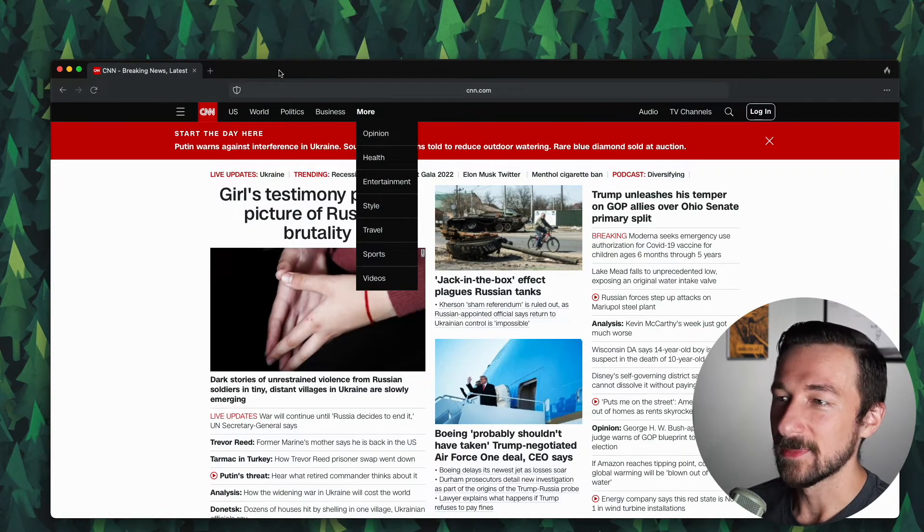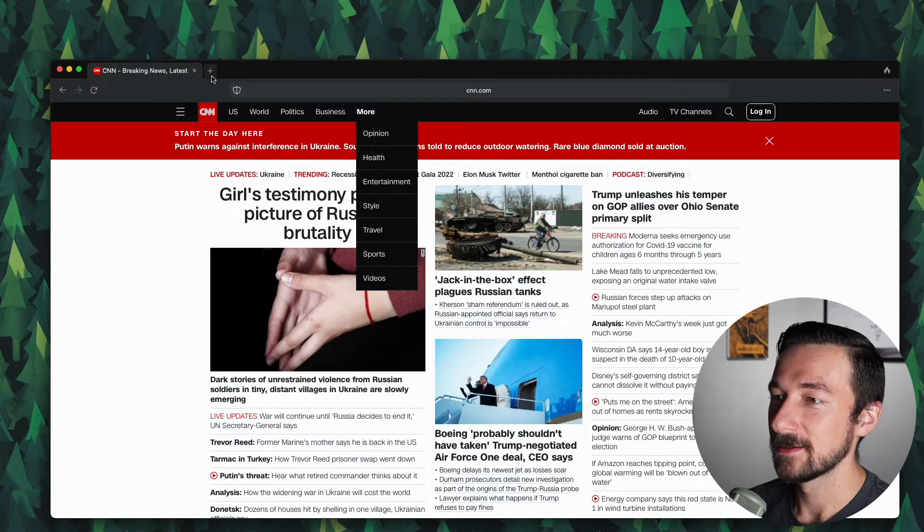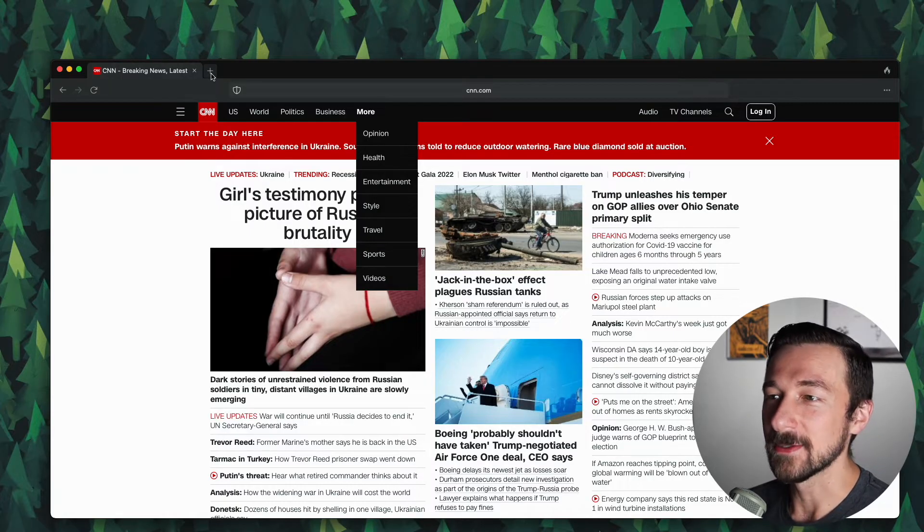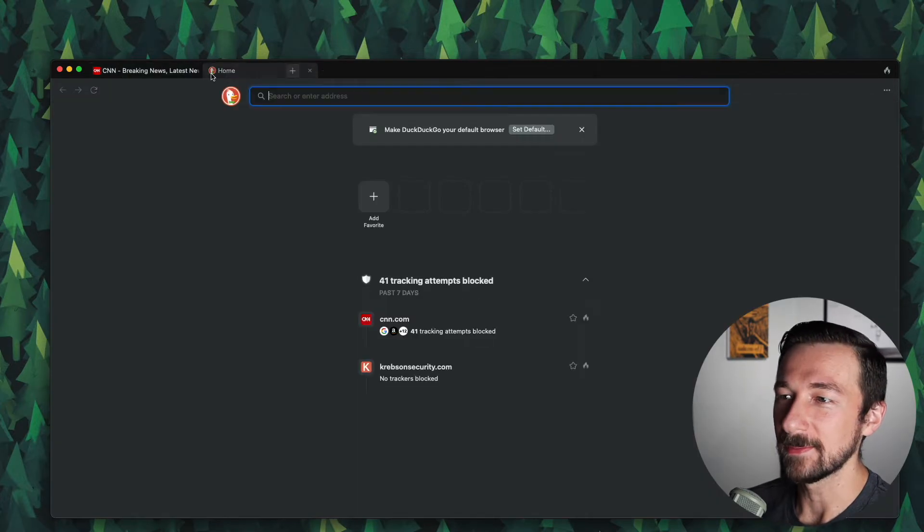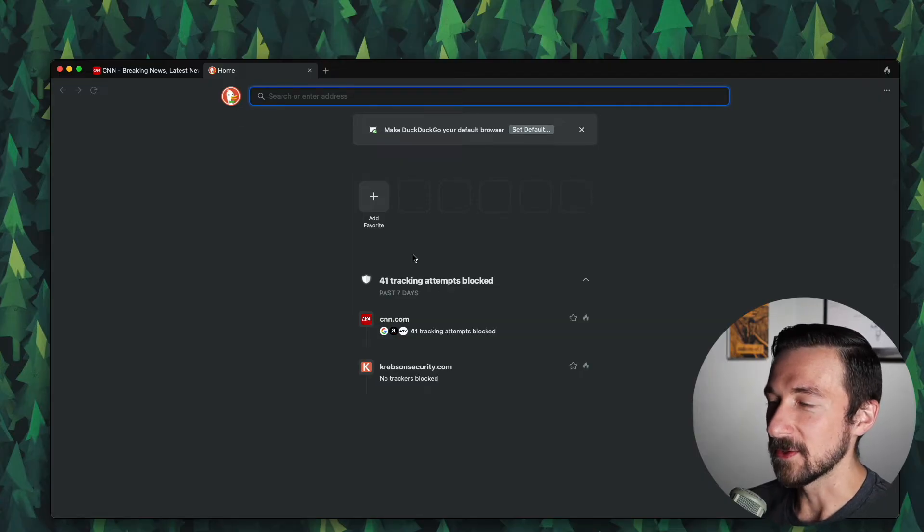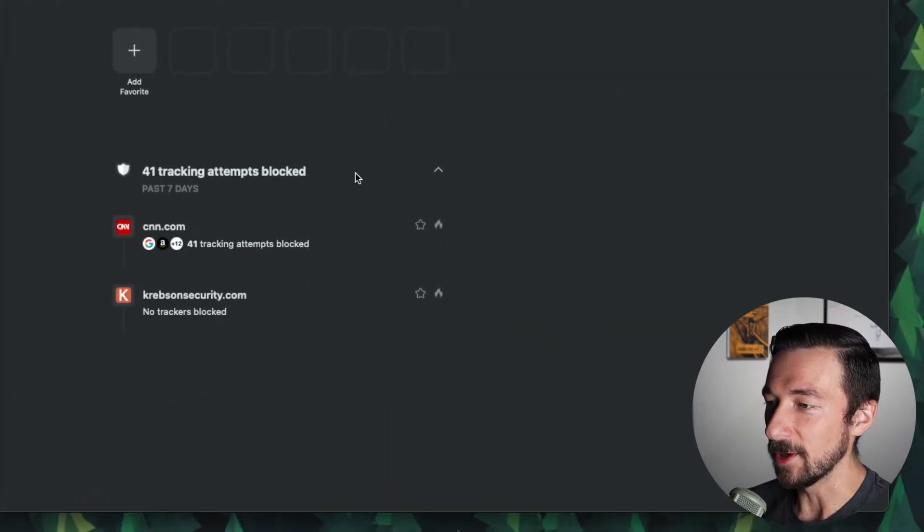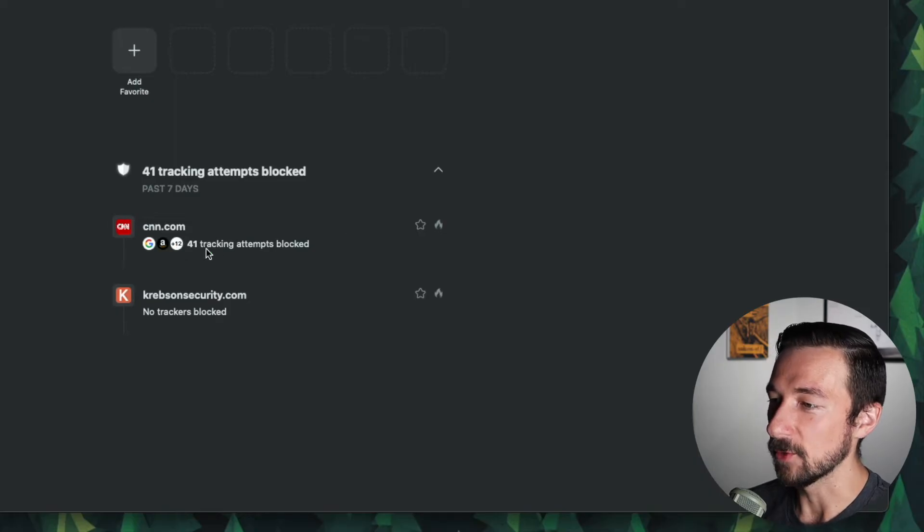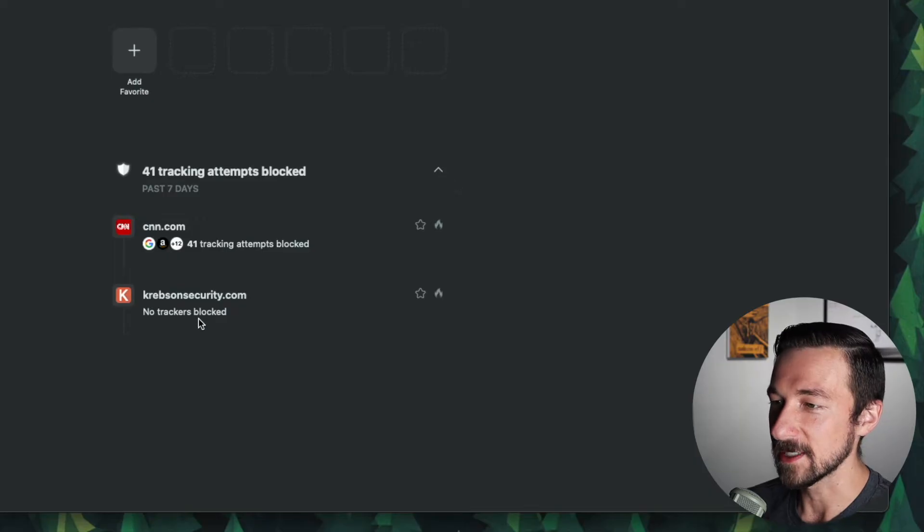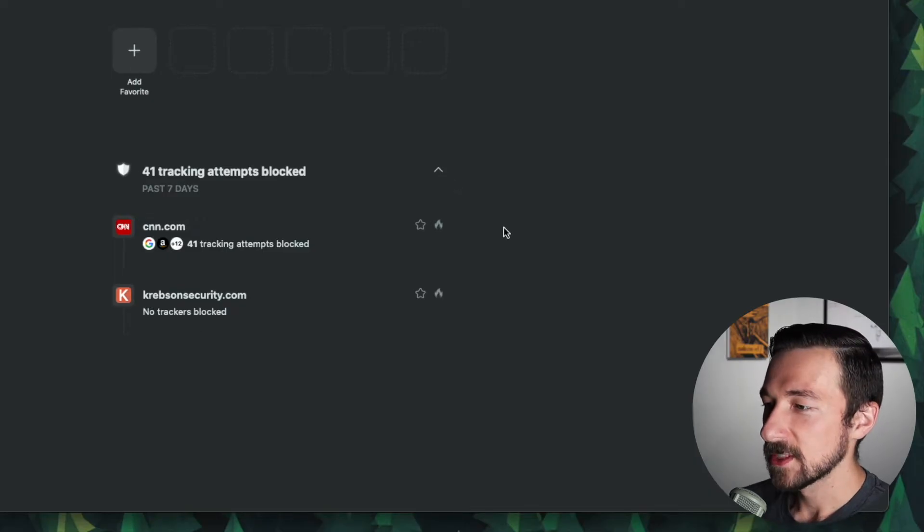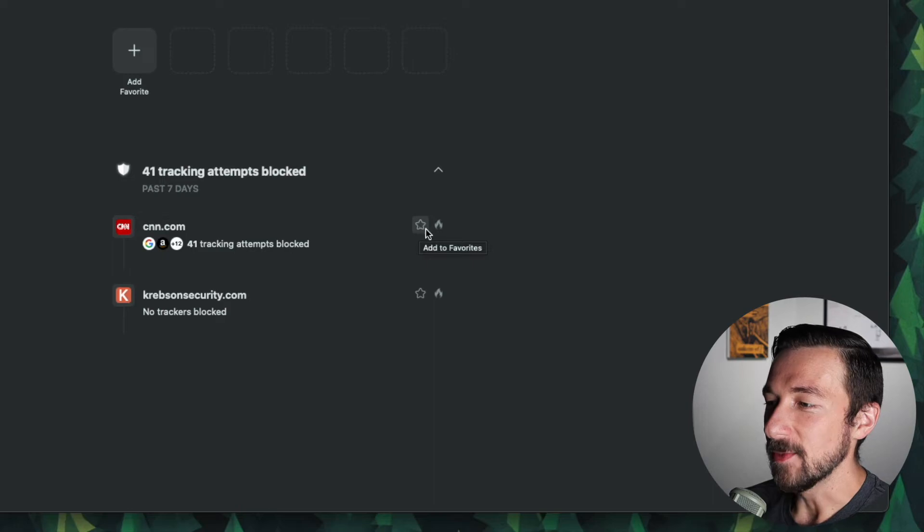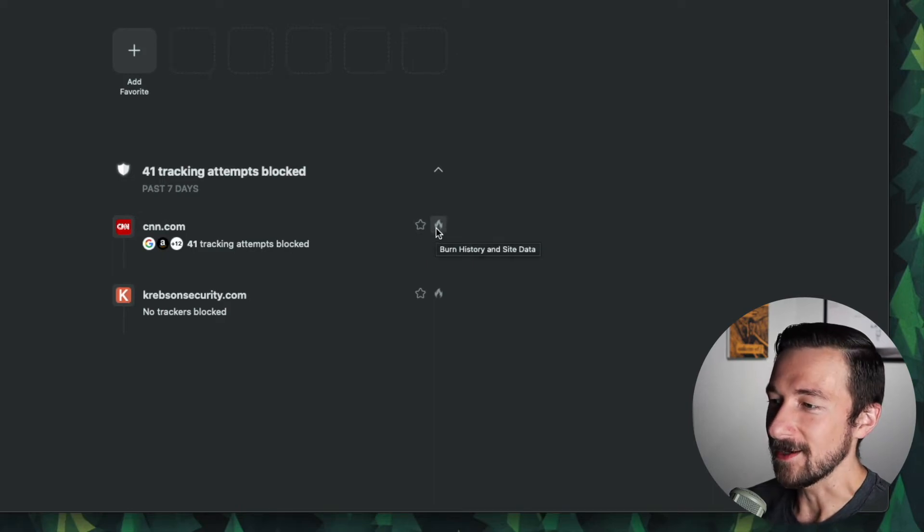So by default, the fact that it's blocking trackers and advertisers, I do like that. The fact that it did allow one owned by the website, not a fan of that part. But again, we'll see if that's in the settings in a moment. Other than that, I don't really see much going on. There's not many other buttons. Again, it's a very clean interface, which also means pretty straightforward and simple. We have the new tab button. Okay, so on the new tab, we do get a little summary of a breakdown of what was blocked. So CNN.com, 41 tracking attempts blocked. Krebs on security, as we saw, nothing was there.